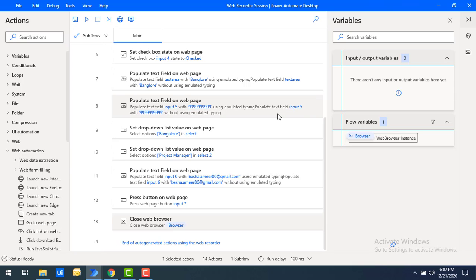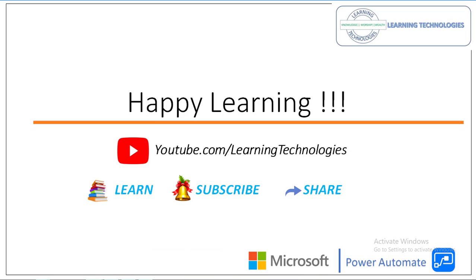I hope you understand how to work with the Web Recorder as part of this tutorial. In the next tutorial we will learn how to work with the Desktop Recorder. Thank you for watching Power Automate tutorials. If you have any queries related to this concept, please post them in the comment section. I'll see you in the next session — till then, bye bye, have a wonderful day.